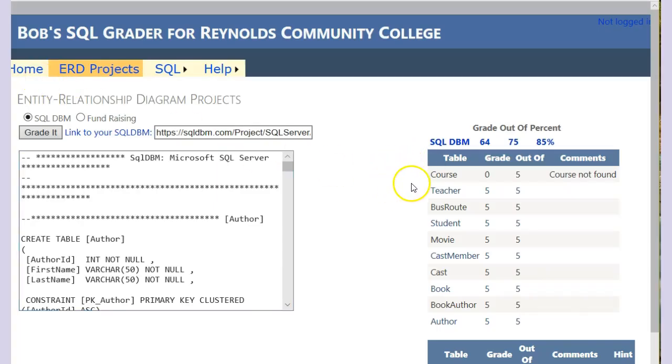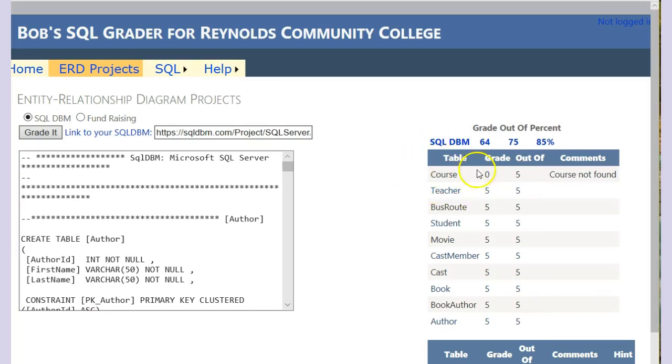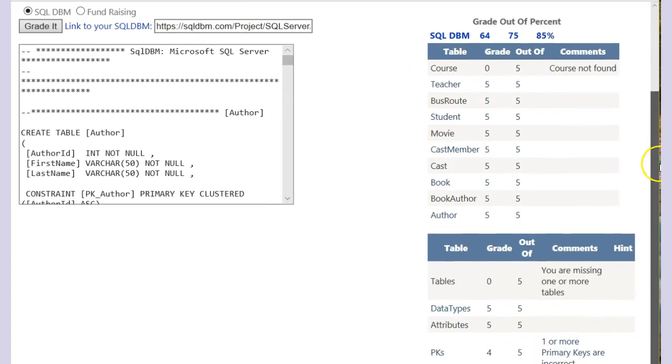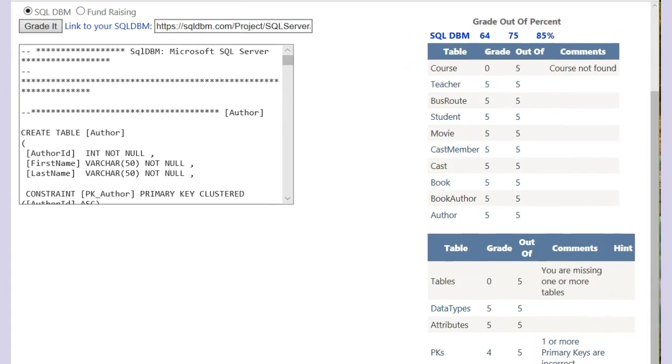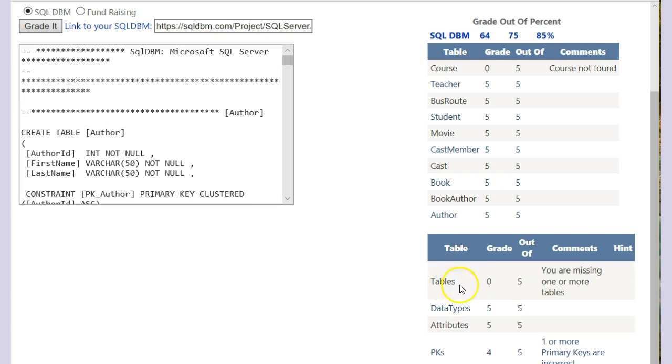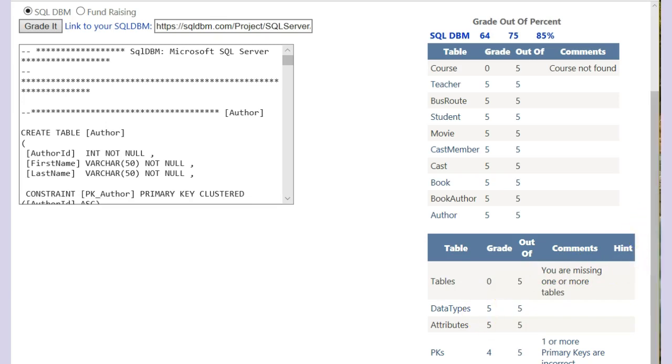And now we see it affected our grade because now it says it cannot find the course table because we spelled it incorrectly. And it also says we have some tables missing. It doesn't recognize the course with the D table because we spelled it wrong. So we don't get credit for that.